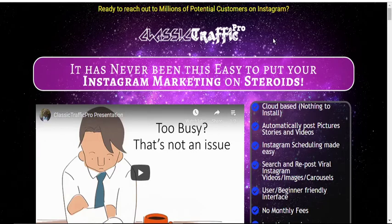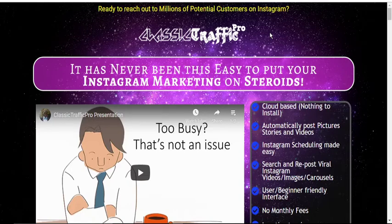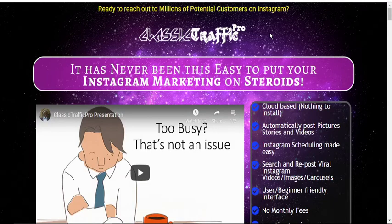What is Classic Traffic Pro? It is a cloud-based software that helps you automate your postings to Instagram. It is suitable for clients using Instagram for marketing. Being cloud-based means you don't have to install anything — it works with all devices provided they are connected to the internet.